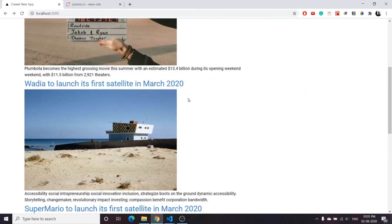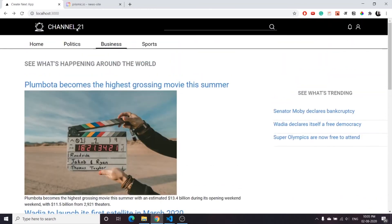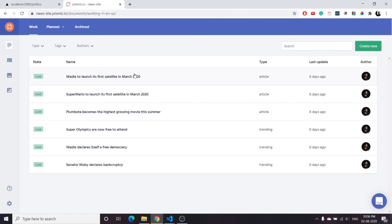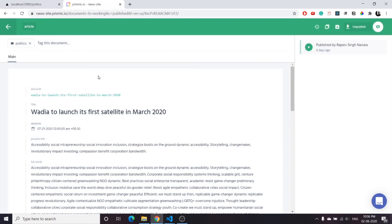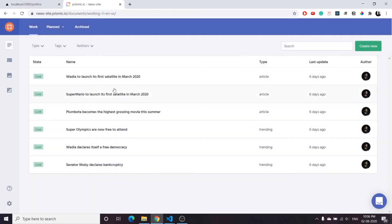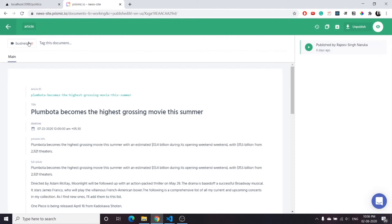The index page is ready. Next we will create the politics page. On this page we will only fetch articles that are tagged with politics. To understand how tags work, go to an article in Prismic — once you've created an article you can add tags. For example, you can click to create a tag like 'global'. I already have a tag of politics added earlier. This article has a tag of politics, another has sports, and another has business.